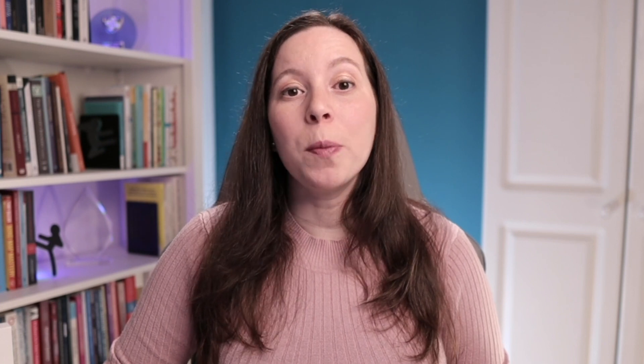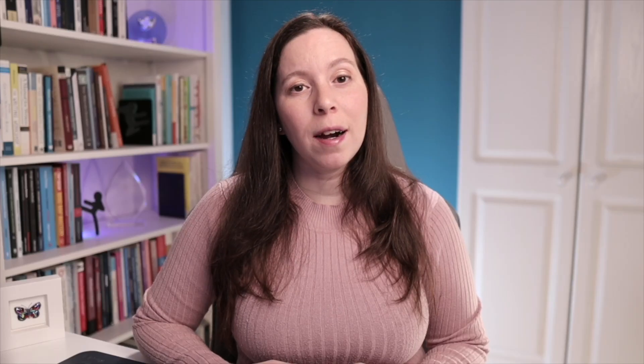When you open Scrintle for the first time you'll be greeted with an empty canvas. To create a card, just go ahead and double click on the canvas and a card will be created for you.